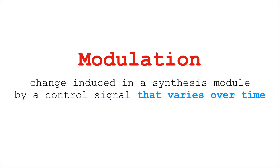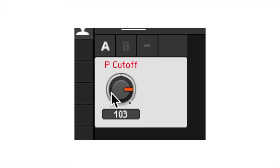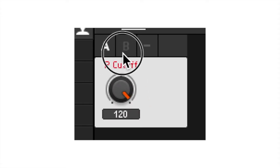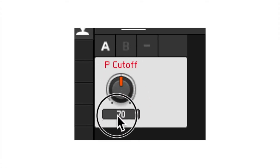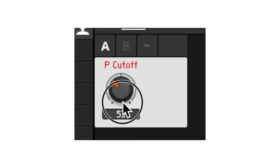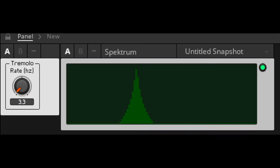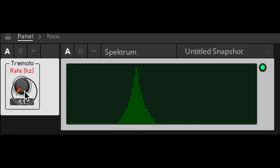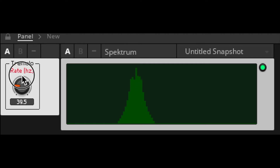Modulation is the term for change induced over time. We can modulate a synthesizer manually by turning knobs, or we can use time-variant controllers like LFOs to modulate things. Here's an LFO modulating the amplitude of an oscillator to create a tremolo effect. But what happens when that oscillator moves from sub-audio into the audible range?